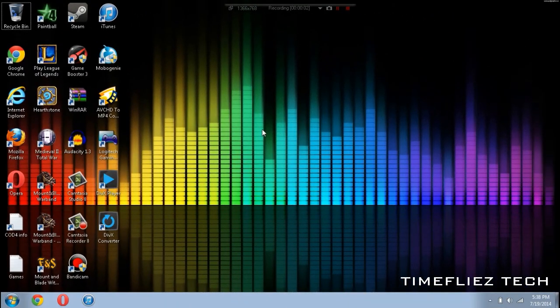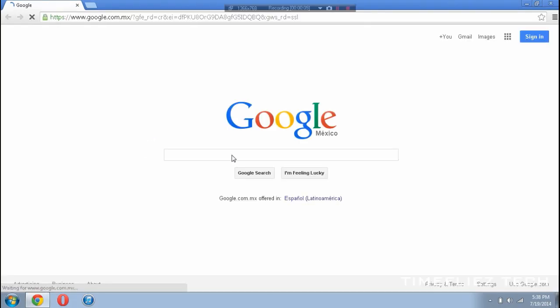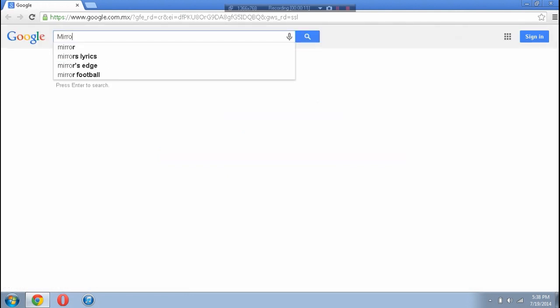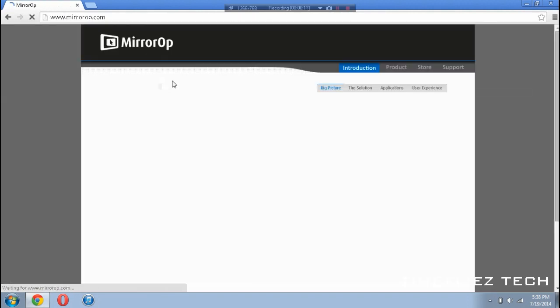Alright, so the first thing you want to do is head over to your internet browser. In this case, I'll be using Google Chrome. Once your search engine has loaded, look up MirrorOp and search it. Here you get MirrorOp.com. The link will be in the description.